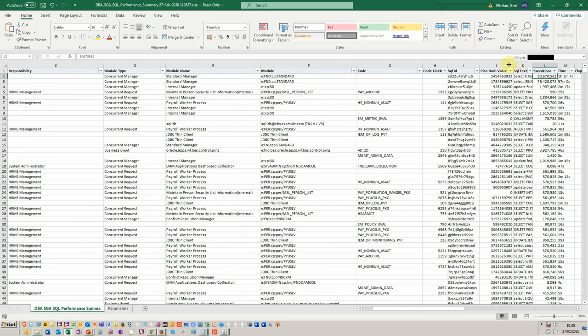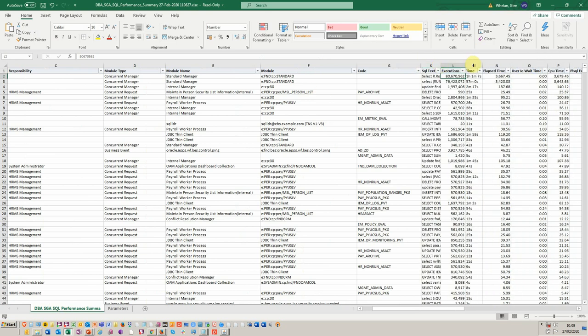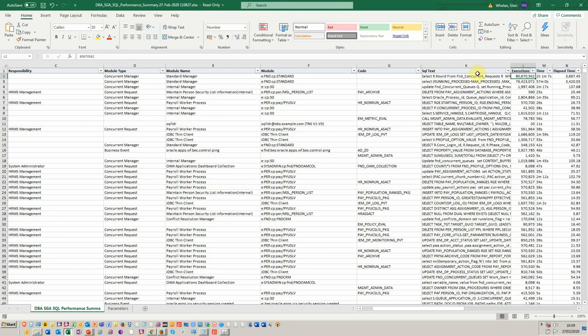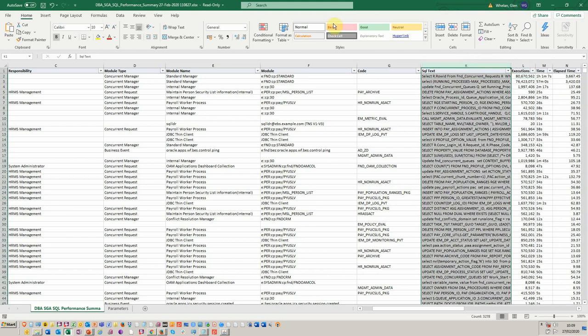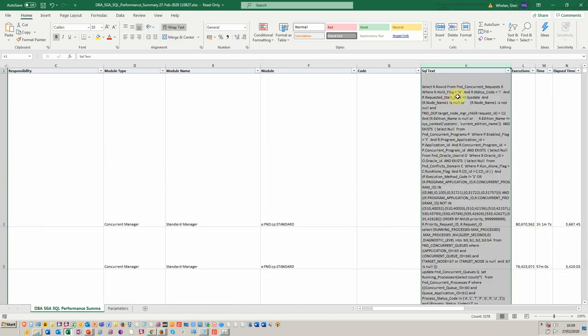You see, for example, we've got all the SQL that's running at the time. And then they can use this to either log a bug with Oracle or have one of their development team analyze. So I just wanted to show you that that's also there and helpful.